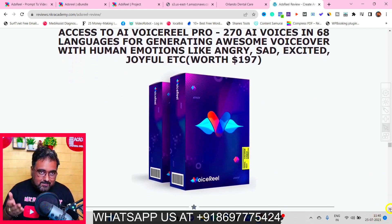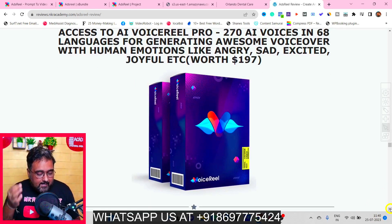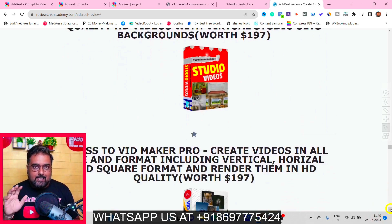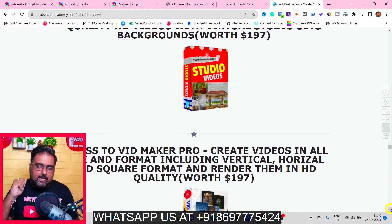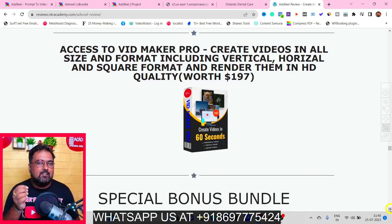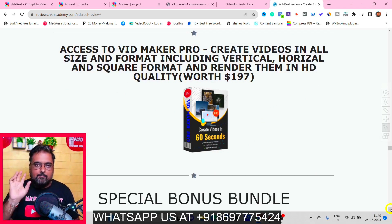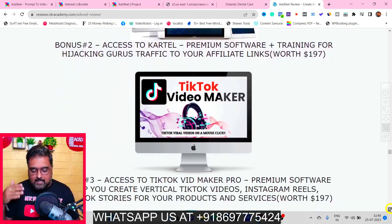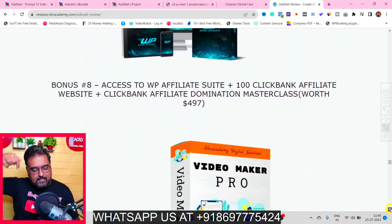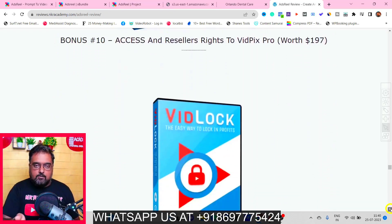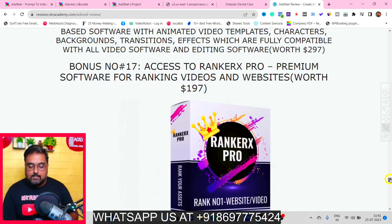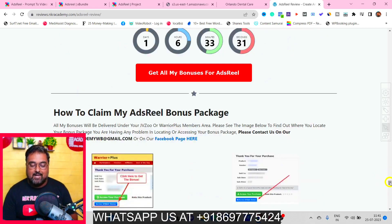I'm also giving you Voice Reel Pro, which helps you create voiceovers in more human-sounding natural voices. Then there's 3D Studio Maker to help create professional studio-like video quality, and VidMaker Pro which can create videos in 60 seconds flat for any platform. There are many more bonuses besides these. Come to my bonus page by clicking the link in the description to see how premium all of my bonuses are.